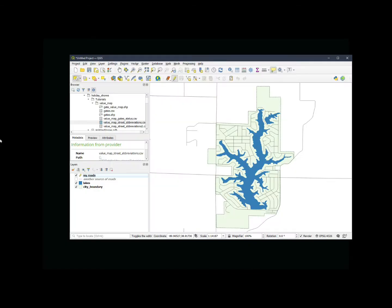Have you ever wished that you had a drop-down list of predefined attribute value choices that you can use when you're doing your edits in QGIS?